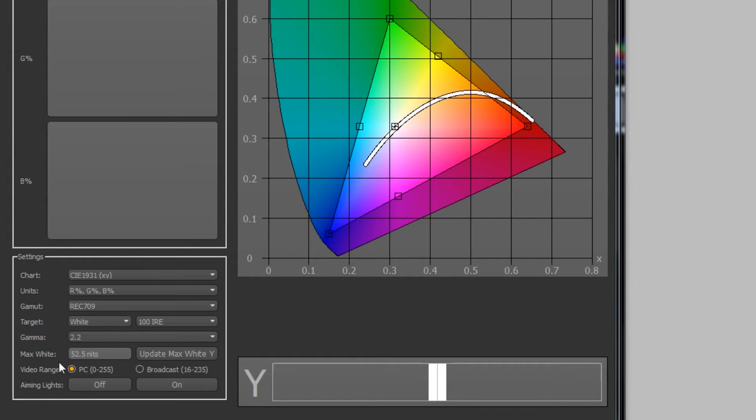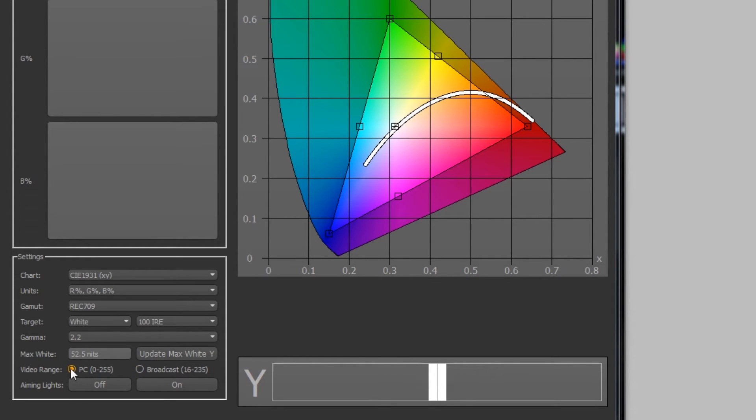We'll set the video range to broadcast or PC depending on what you're calibrating for. We will select the PC right now to have the range from 0 to 255. If we were calibrating this for TV or broadcast purposes, we probably would use the broadcast setting.